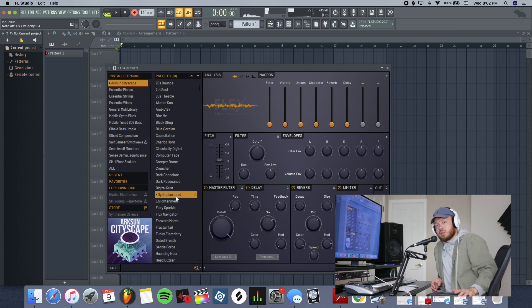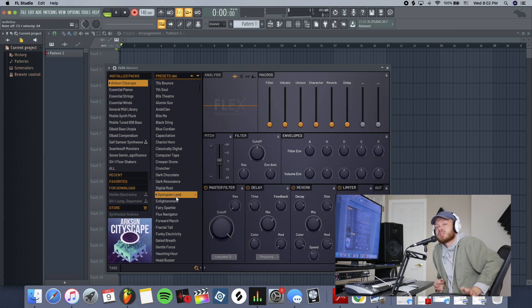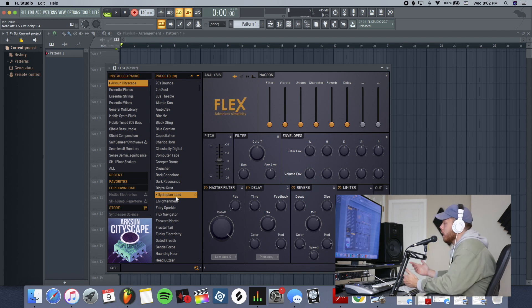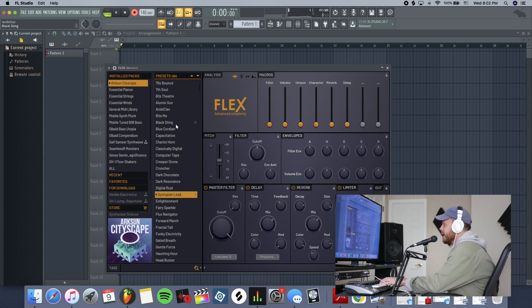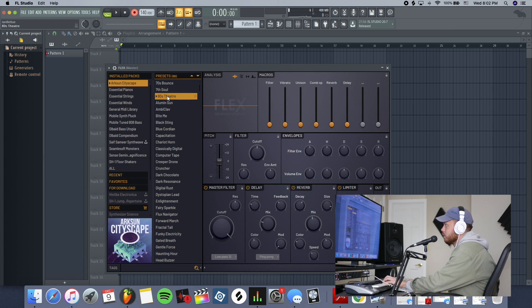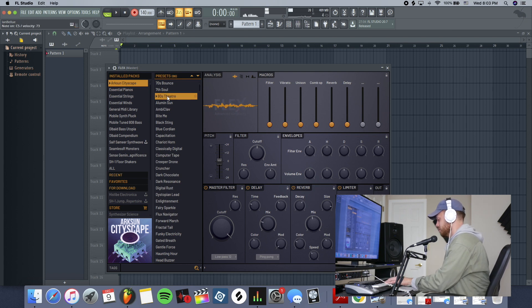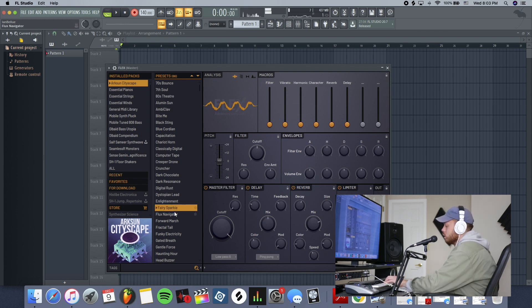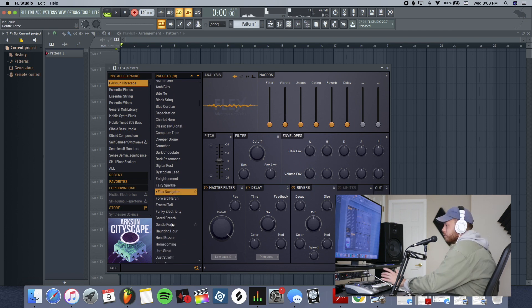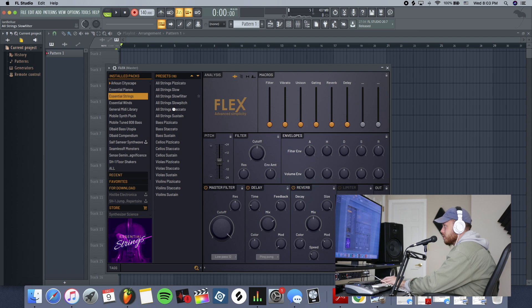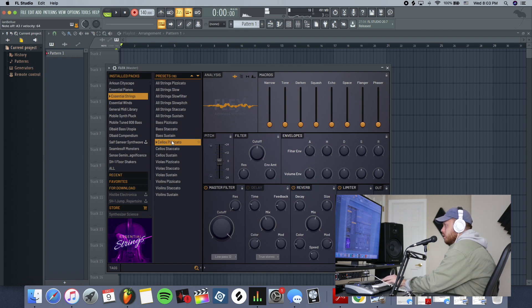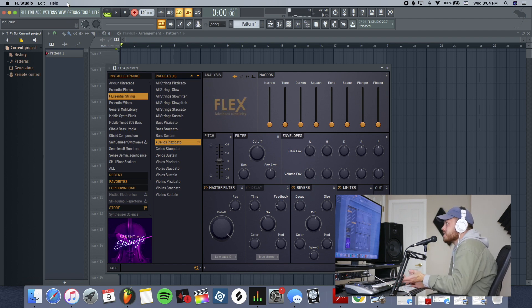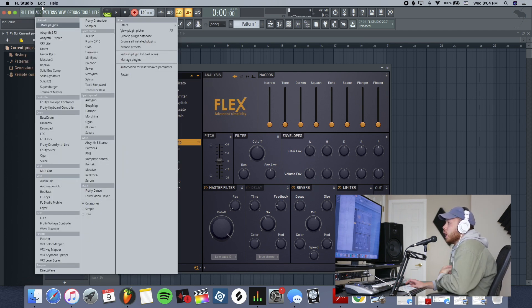One new synth that they've added recently that I really like is Flex. Flex is a newer synth that they made and it's cool because it's mostly presets and you just mess around with them. You've got a couple different kinds of parameters you can change. I like the Arc Sun Cityscape. There's a lot of cool stuff in here. Like this preset's cool. Yeah this is cool and there's a bunch of different random stuff. Essential strings, it's just weird, like that's not even a synth. It's just like a bunch of cool stuff you just dig through and you find stuff.